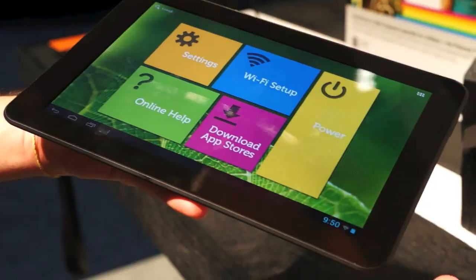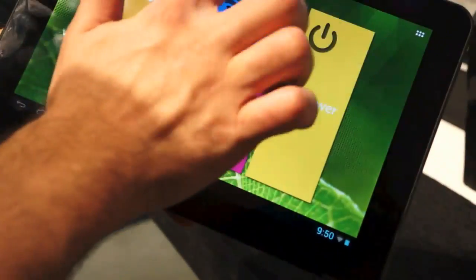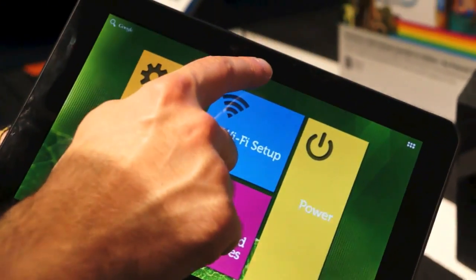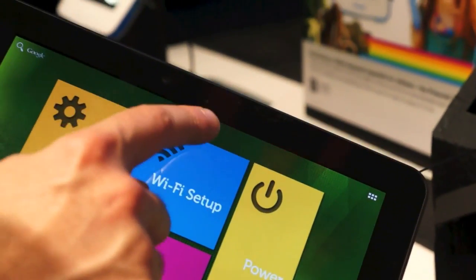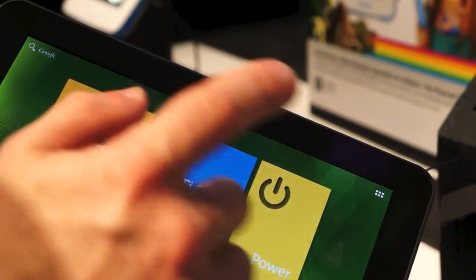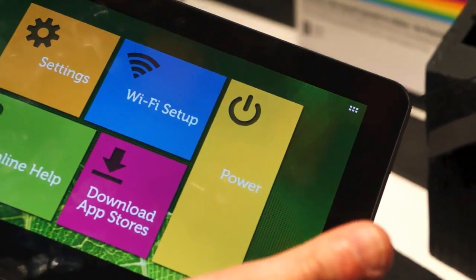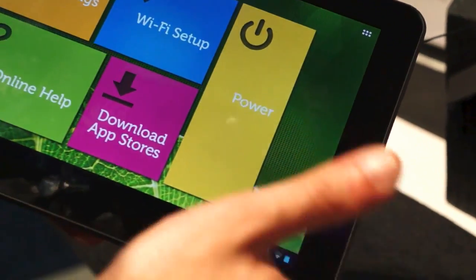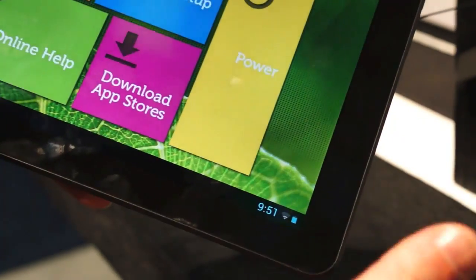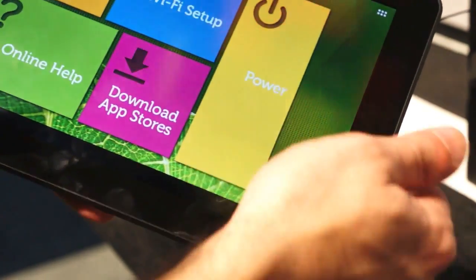So I'll just give you a quick device tour. Here you can see there's the front-facing camera. It's a 2 megapixel camera. Inside is 16 gigabytes of storage. You can expand that via the SD slot.